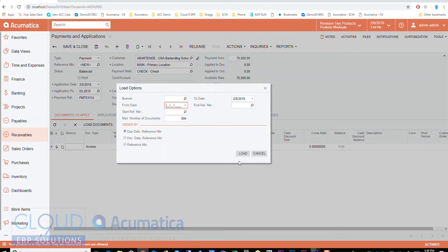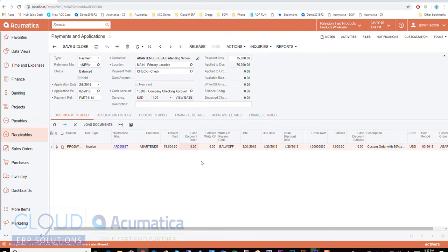But I can come in here and I could say load, and notice the system just paid seventy-five thousand. It did that because I didn't really have a big enough check to go through a bunch of invoices.